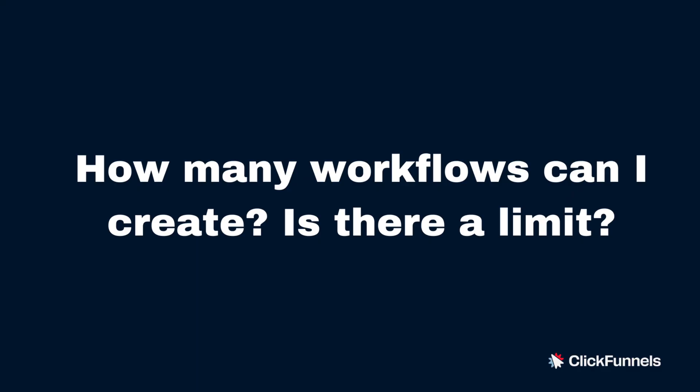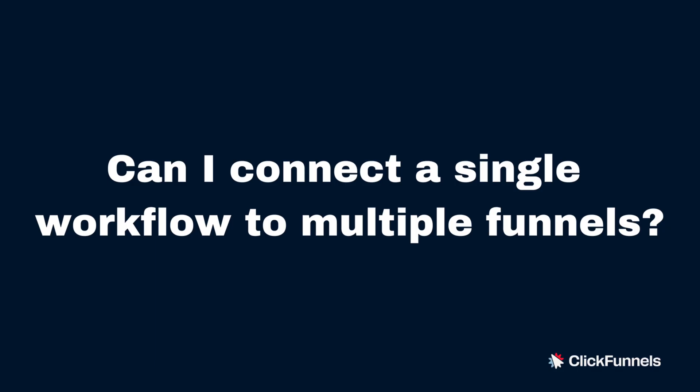And there you have it. Now, I would like to cover a few frequently asked questions we receive. Like, how many workflows can I create? Is there a limit? ClickFunnels offers a generous plan, and at the moment, there are no limits to the number of workflows you can create.